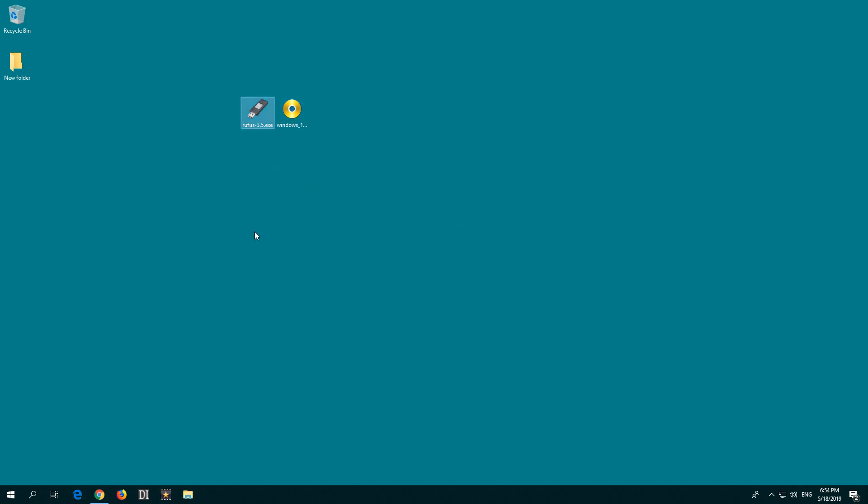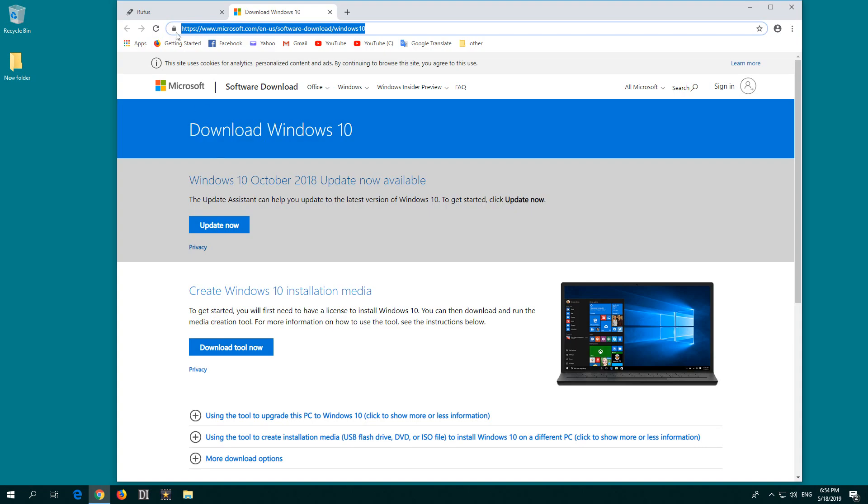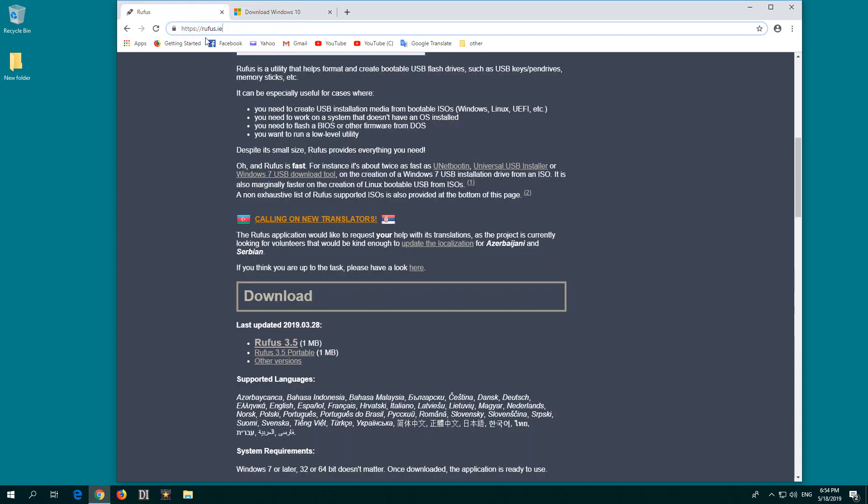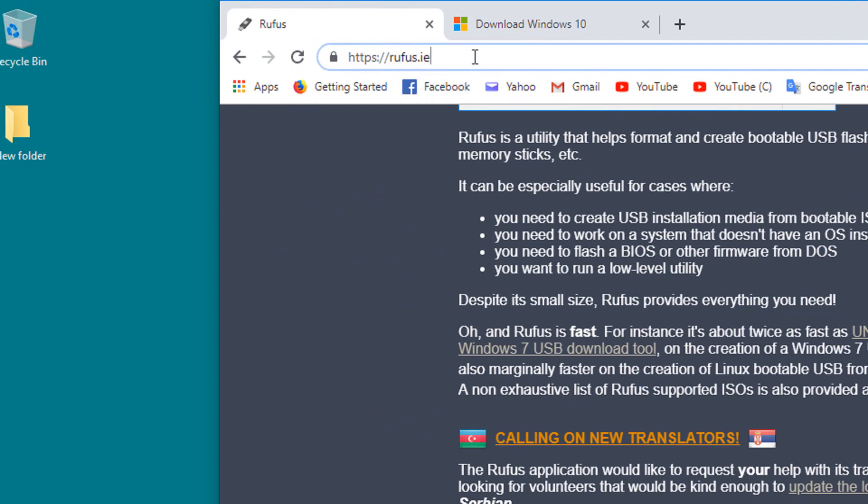To do that, we'll need a program called Rufus. Rufus can be downloaded from this address, which is rufus.ie.